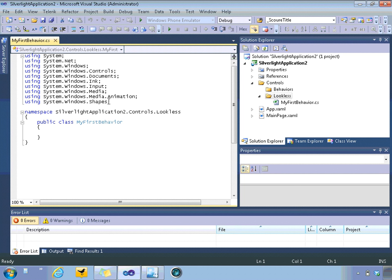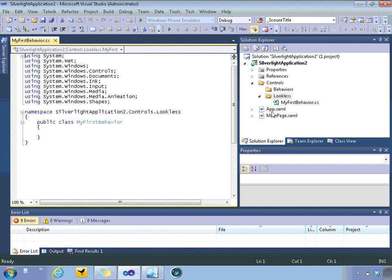The namespaces associated with that class will be based on that directory structure. So in this case, you can see that the top of the application, control.controls.lookless, which is exactly models what you have on disk with regard to the project structure.